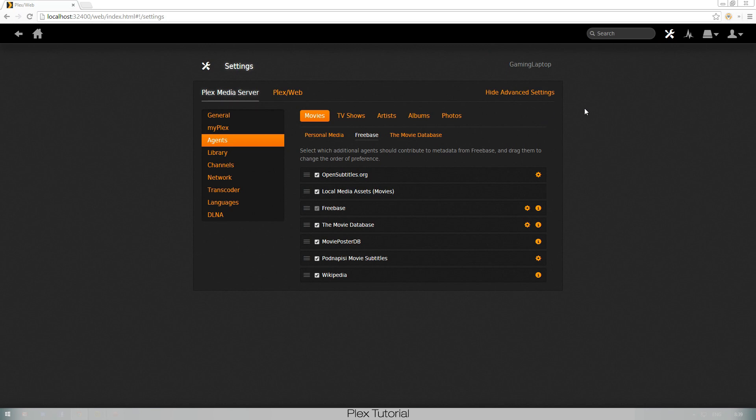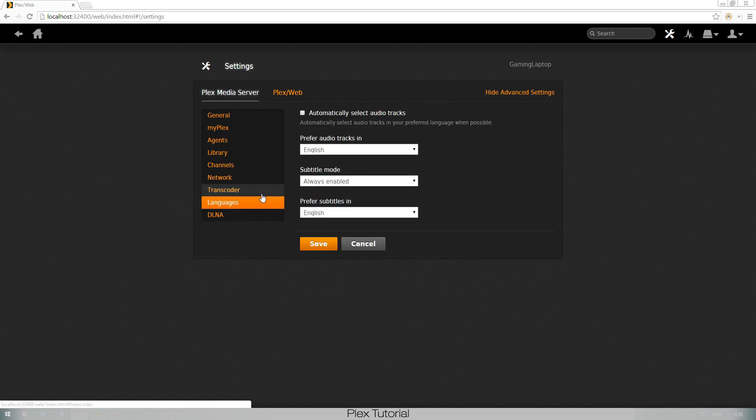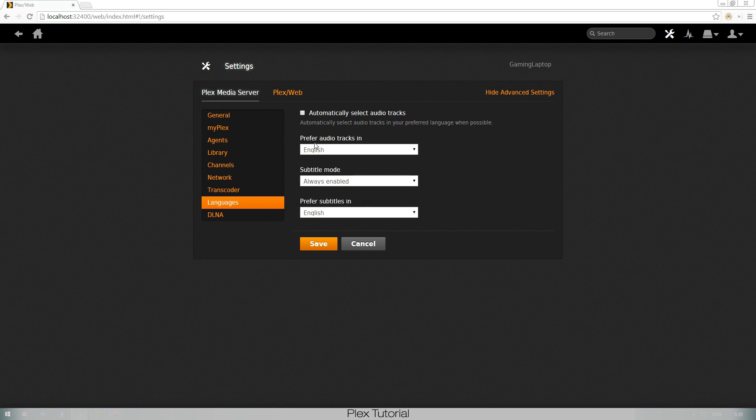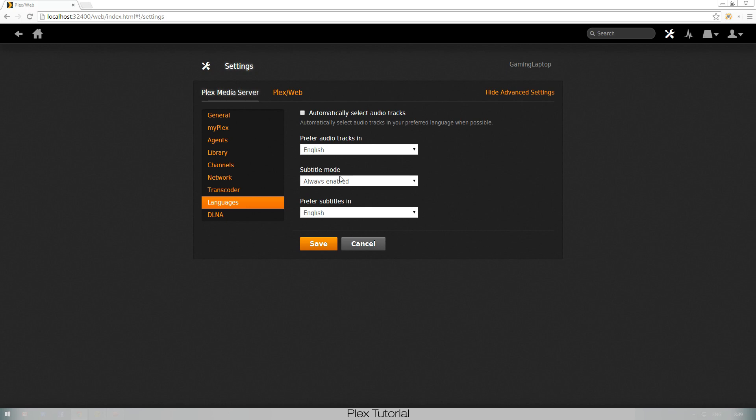There's another thing you have to look for as well. That's of course your languages. Automatically select audio track, you can check that on, but I don't think that's really necessary because I'm assuming lots of you prefer English. Then you have your subtitle mode, make sure it's always enabled. If you don't, you'll always have to press M and enable your subtitles on screen. Now if it doesn't find subtitles, it will automatically not enable subtitles, so don't think something's wrong, it's just because it can't find subtitles.